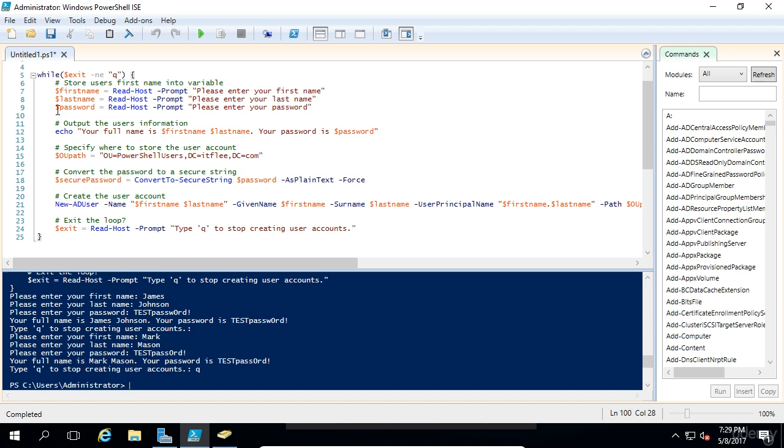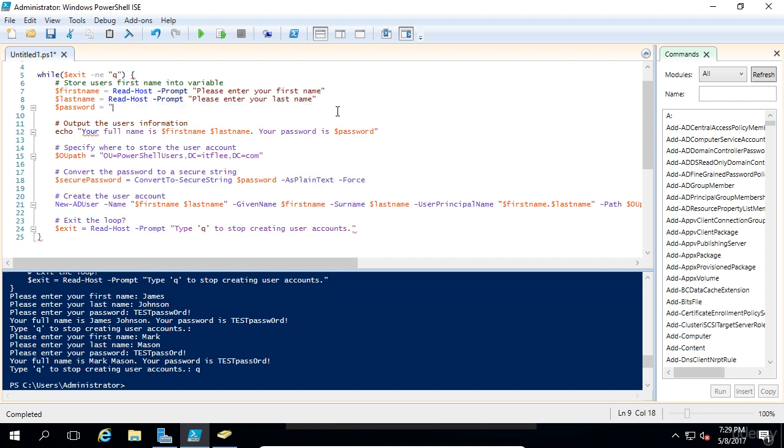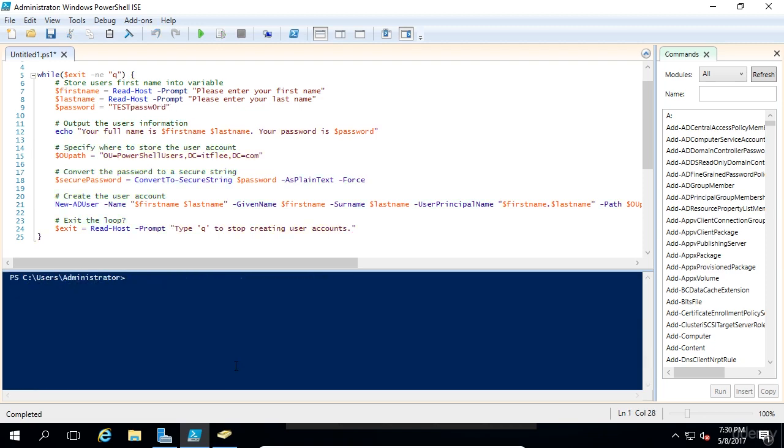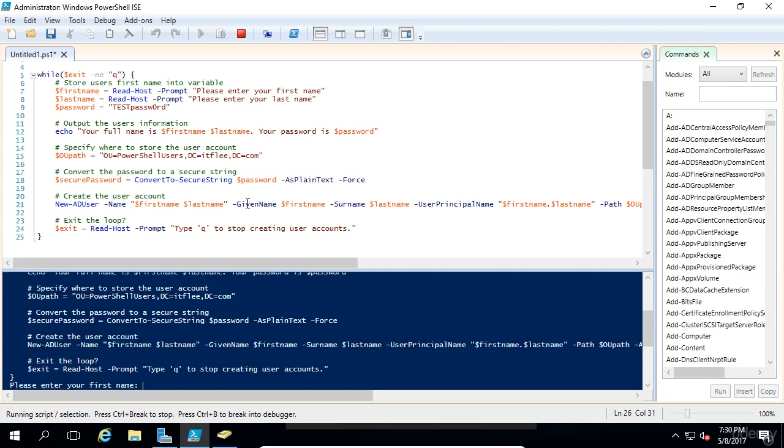Now if we wanted to make this even faster, what we could do is use a standardized password, which I see a lot of people do. What we need to do is get rid of the read host, and we're just going to call password equal to test password with a zero. Now if we run this, hit the run button here.